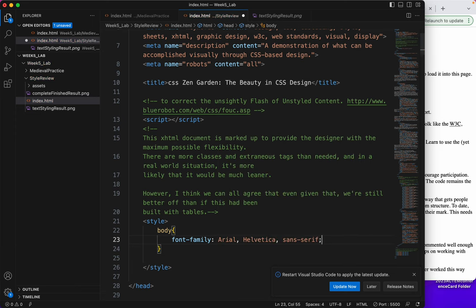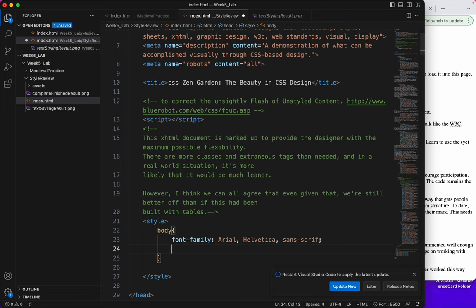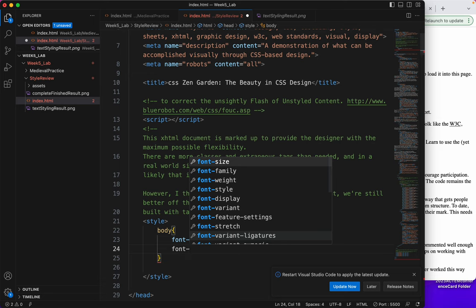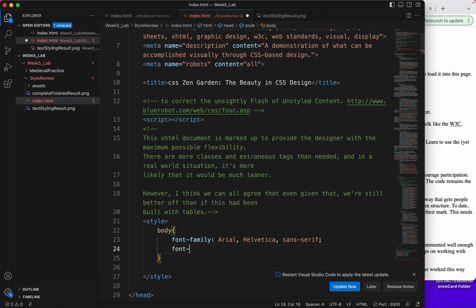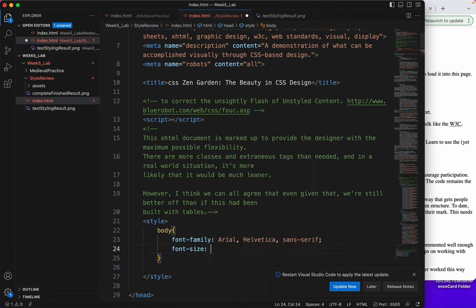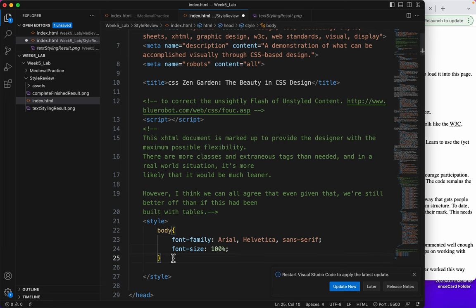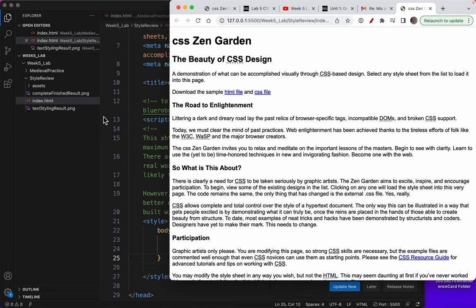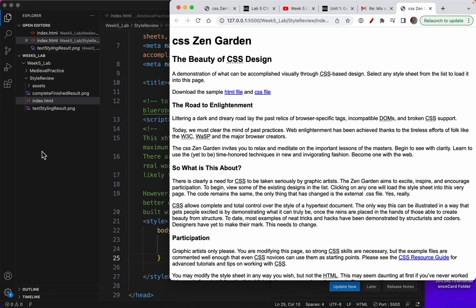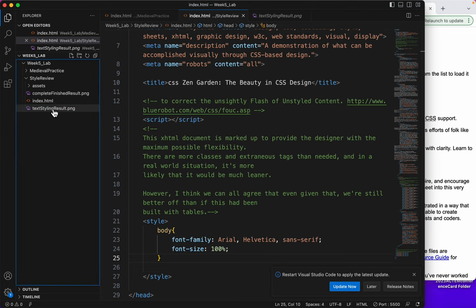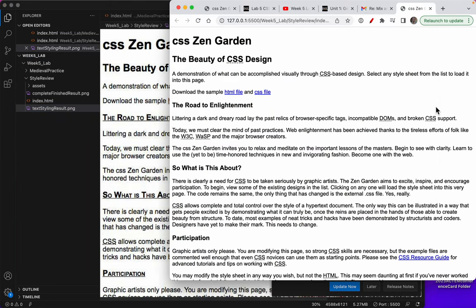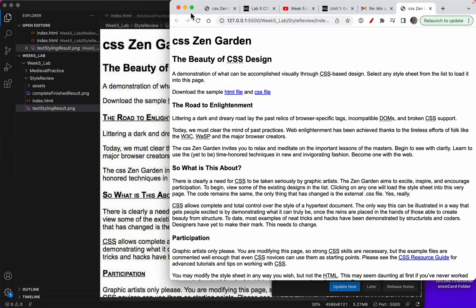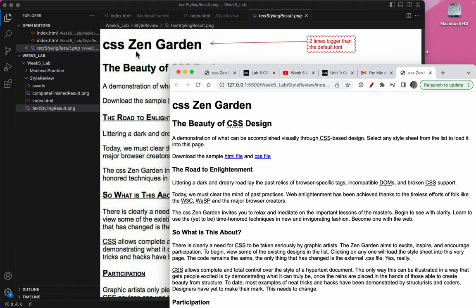And then I'm going to do one other thing just because I know something is coming up. I'm going to make the font-size be 100%. I'll explain that in a second. So there it is. It updated right away. Let's compare this to the text styling result. It's close.